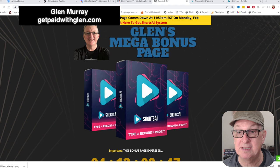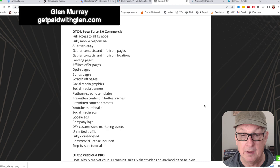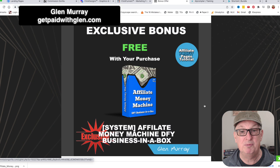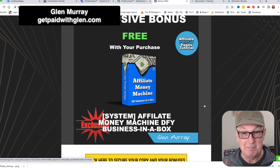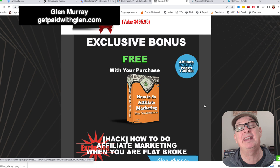For bonuses, I've put together a really cool bonus called the Affiliate Money Machine. It's a done-for-you business in a box - a complete affiliate business done for you. You just log in, change a couple of things, and it's all yours.